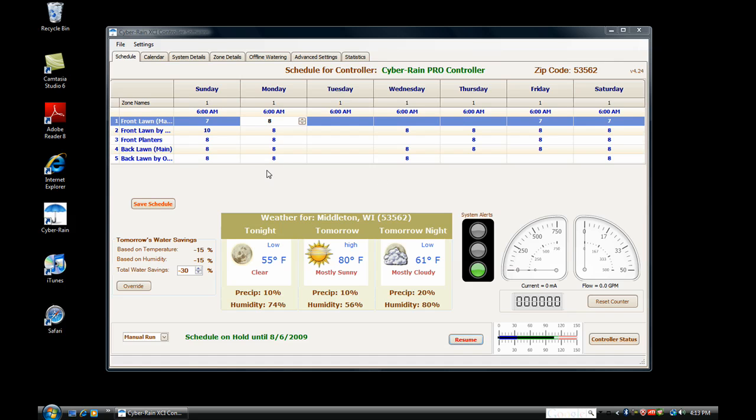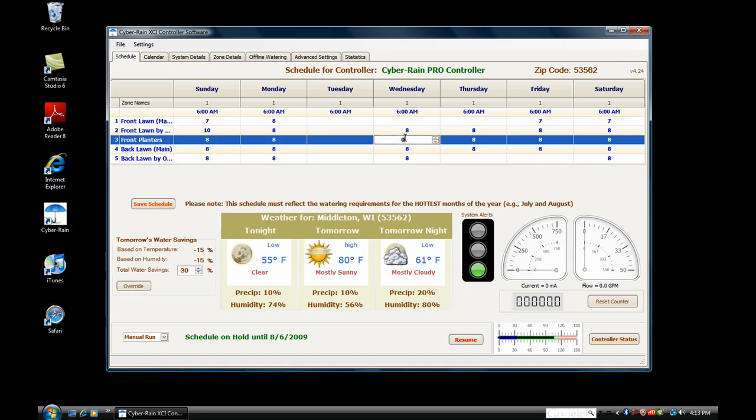After you have finished all zones, you will see the baseline watering schedule that Cyberrain has come up with that is specific to your watering needs. This is the number of minutes of watering needed during the hottest months of the year. You can manually refine your watering schedule by clicking on the zone and the corresponding day. Then, use the arrows or simply type in the number of minutes you would like to water.